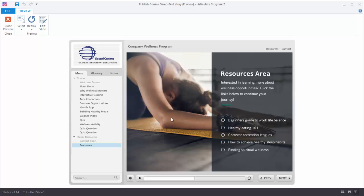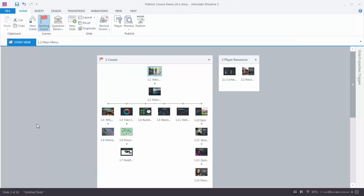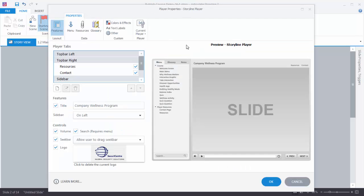So let's go ahead and look at our player settings. To do that we're just going to click on the Home tab and then click on Player. This is your player properties window. Over here you have all the things that you can modify, and over here we can see a preview of the player so we can see the impact as we change things. The first thing we'll look at is features — the features are those things that you can add to your player: menu, glossary, notes, and various player controls.